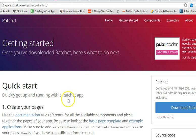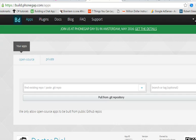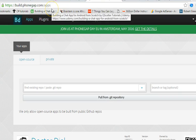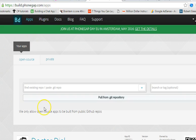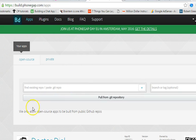The secret to that is just to upload it to a website called PhoneGap, and the actual URL is build.phonegap.com.